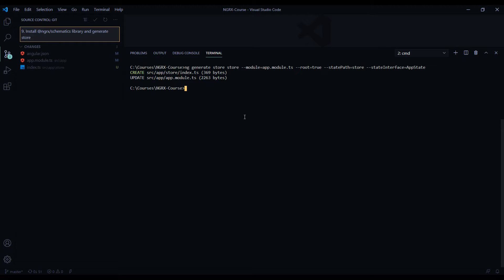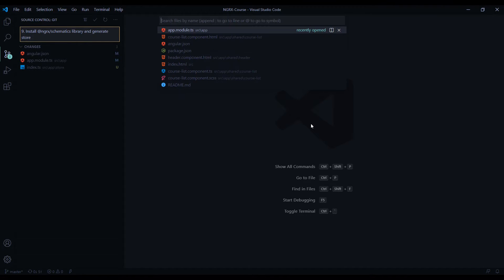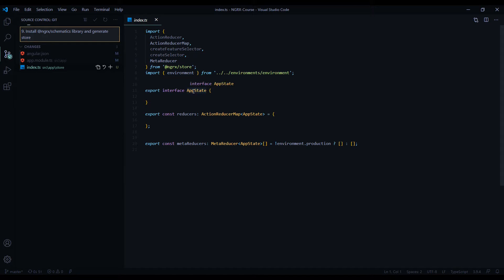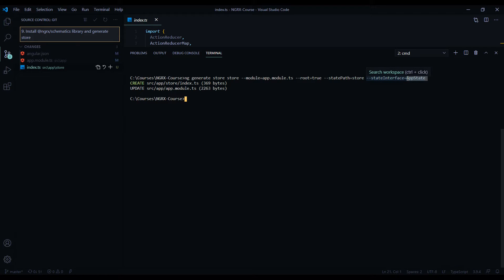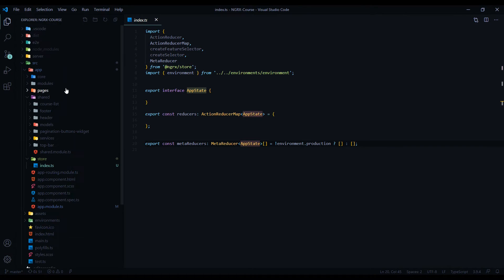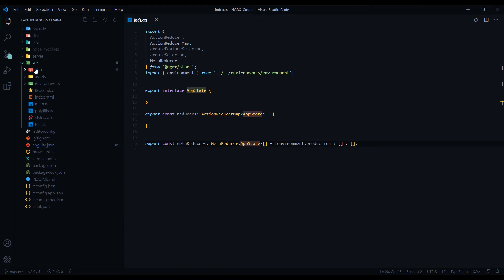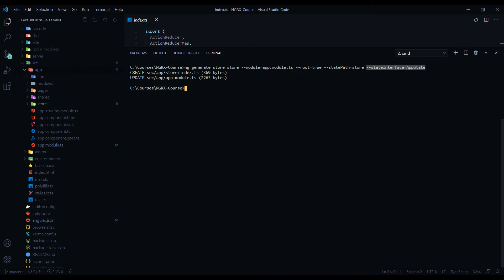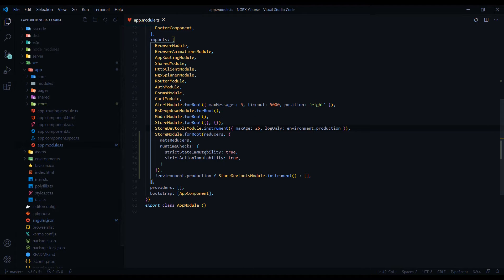Let's check out the changes it made to our application. Close this down — if you hit Ctrl+P in Visual Studio and search for the index.ts file, that is the file we just generated. Here is our interface name — 'app state' — which we set using the state interface flag. If we go into our file structure, at the root level inside our app we created a folder called 'store'. Normally this would be called 'reducers' if we hadn't used the state path flag.